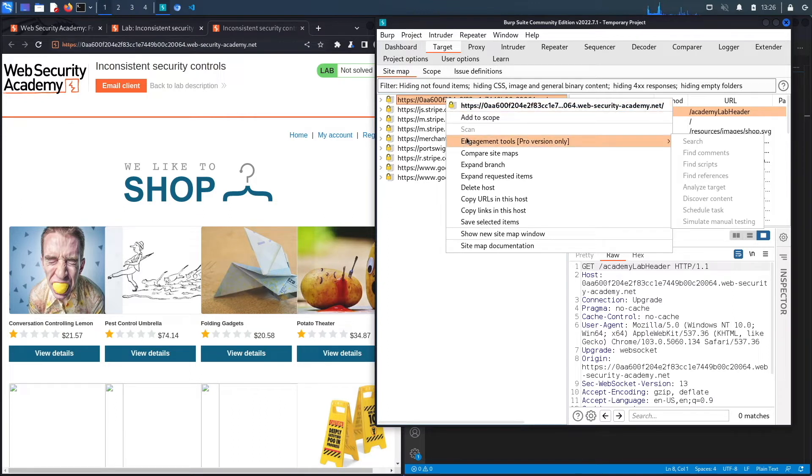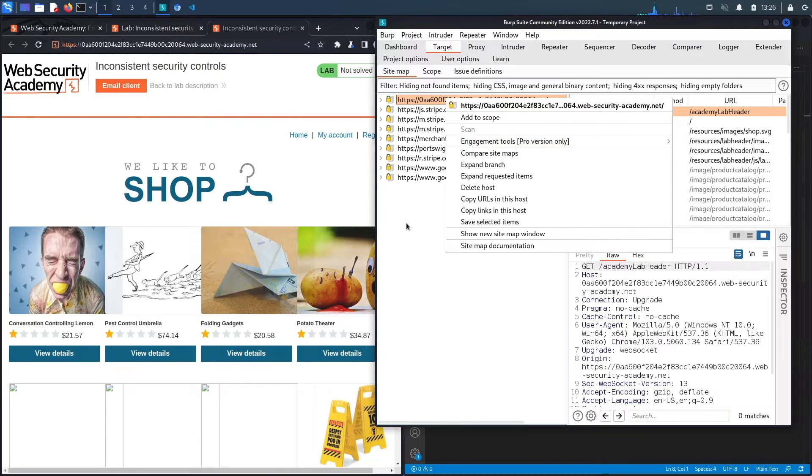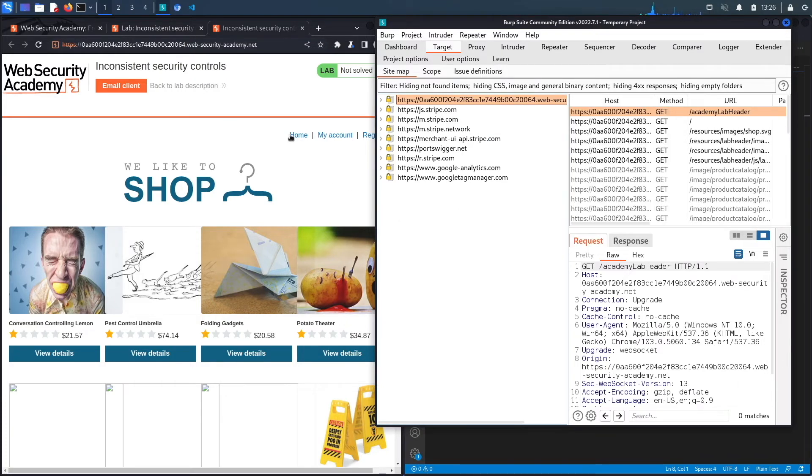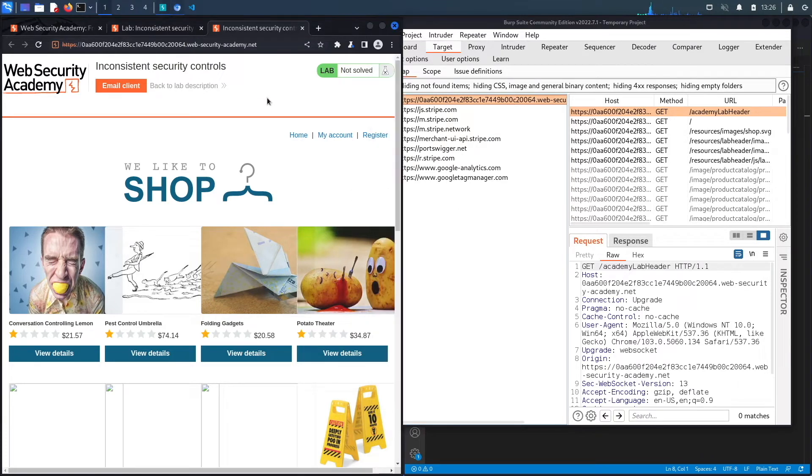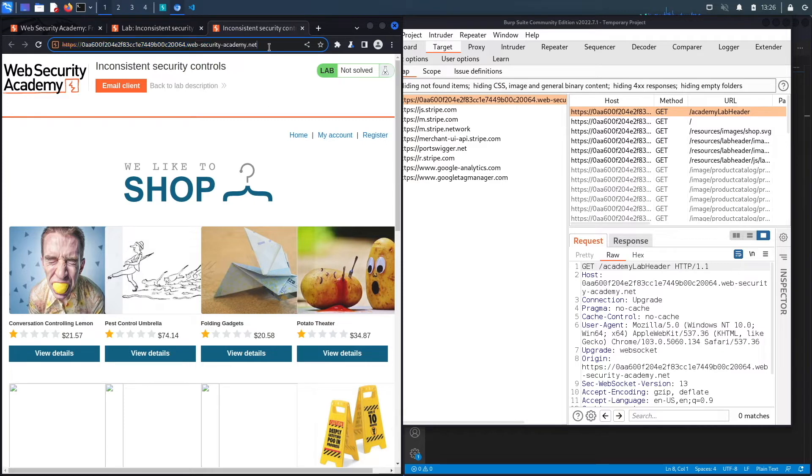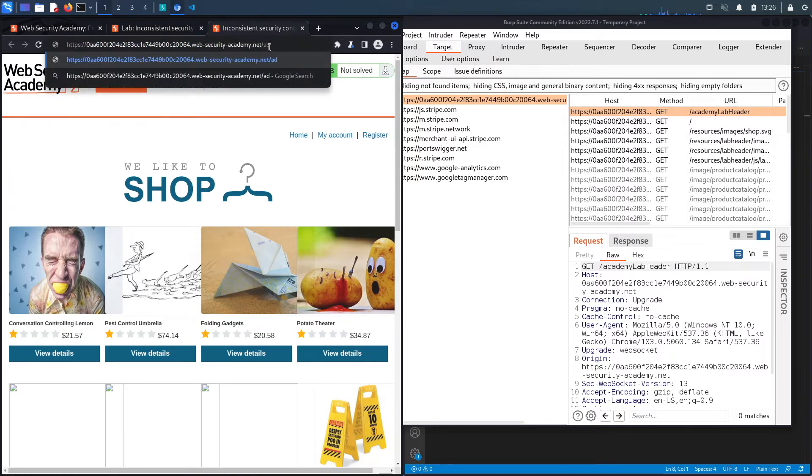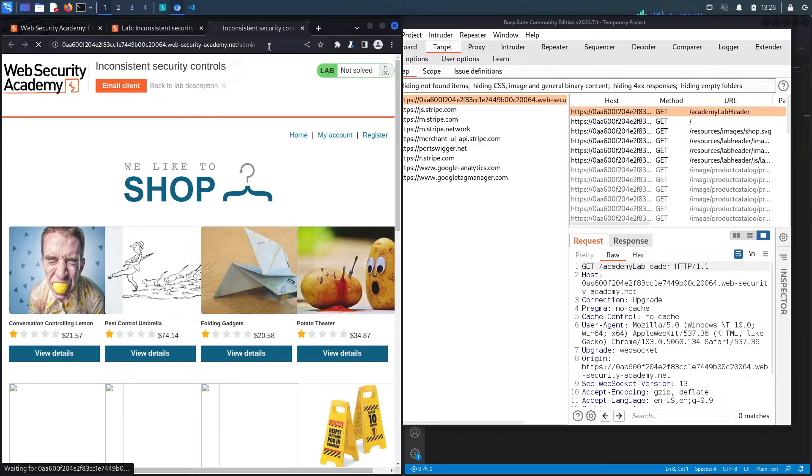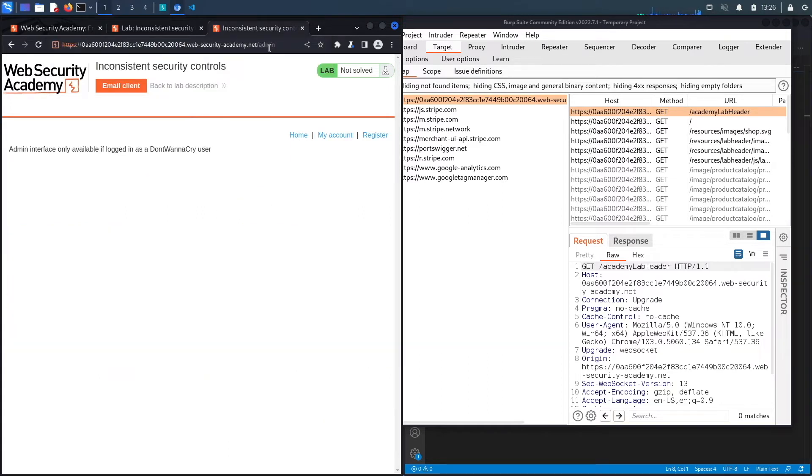That will fuzz the application to see if there are any hidden directories. However, we're using the Community Edition of Burp, so we're just going to fuzz it manually and try to find the admin panel. My first guess is going to be slash admin. Let's see if that works, and it does.